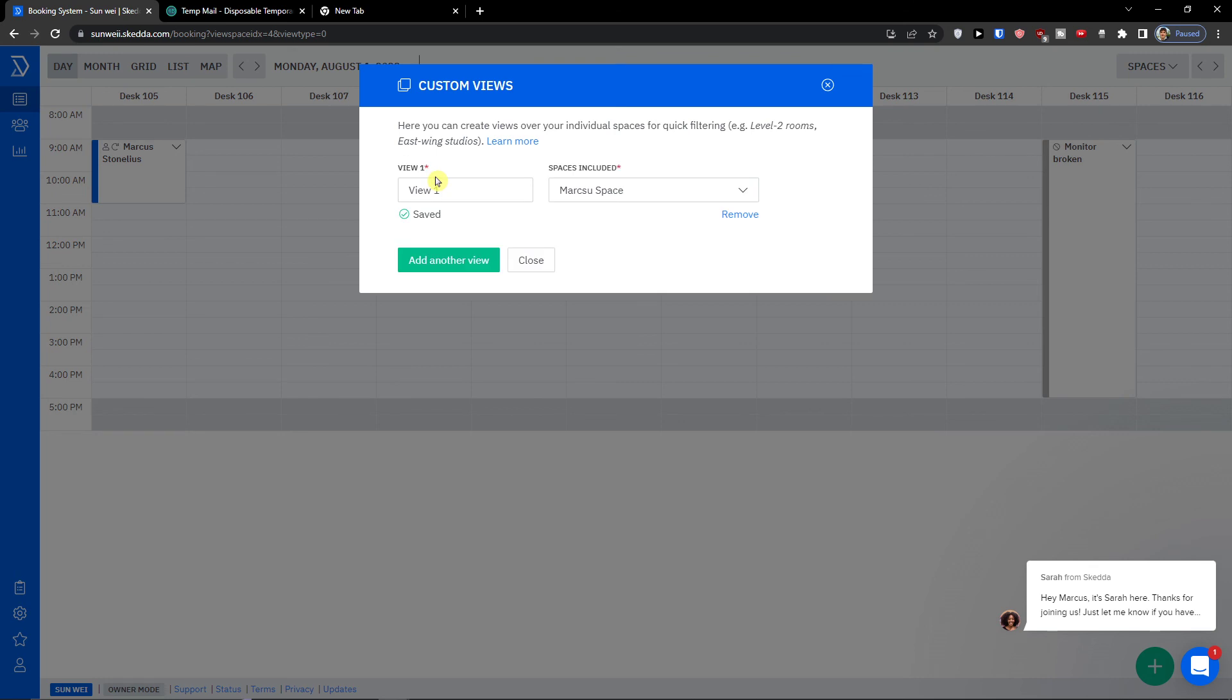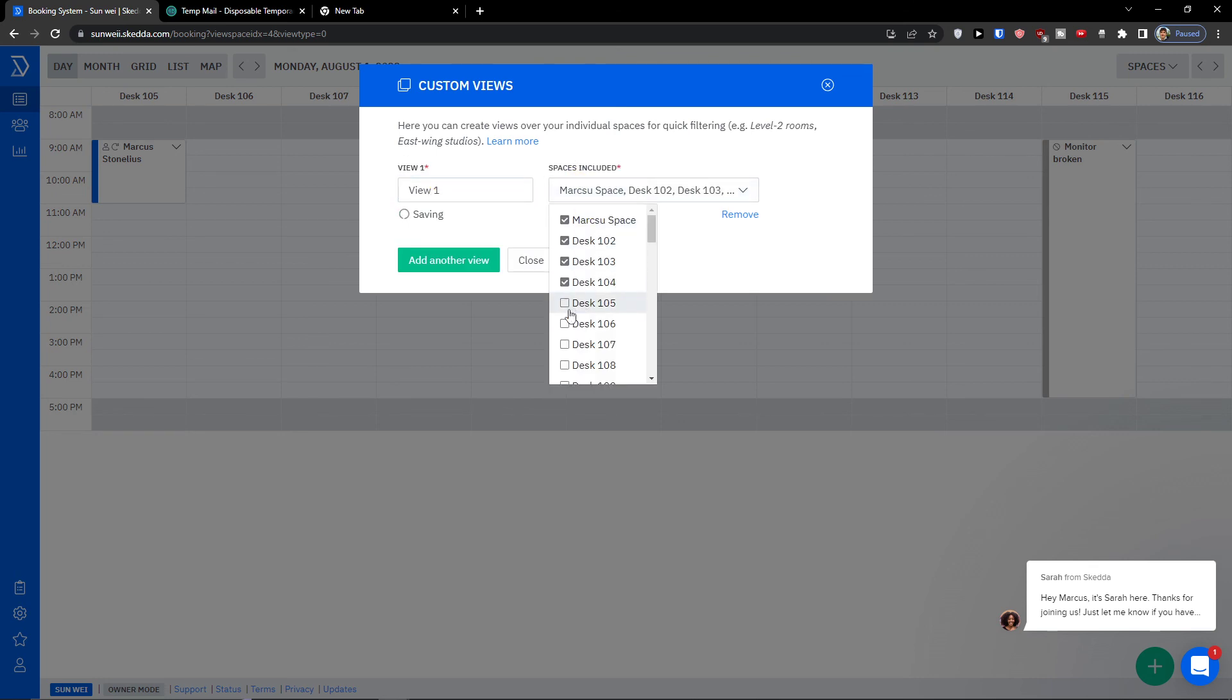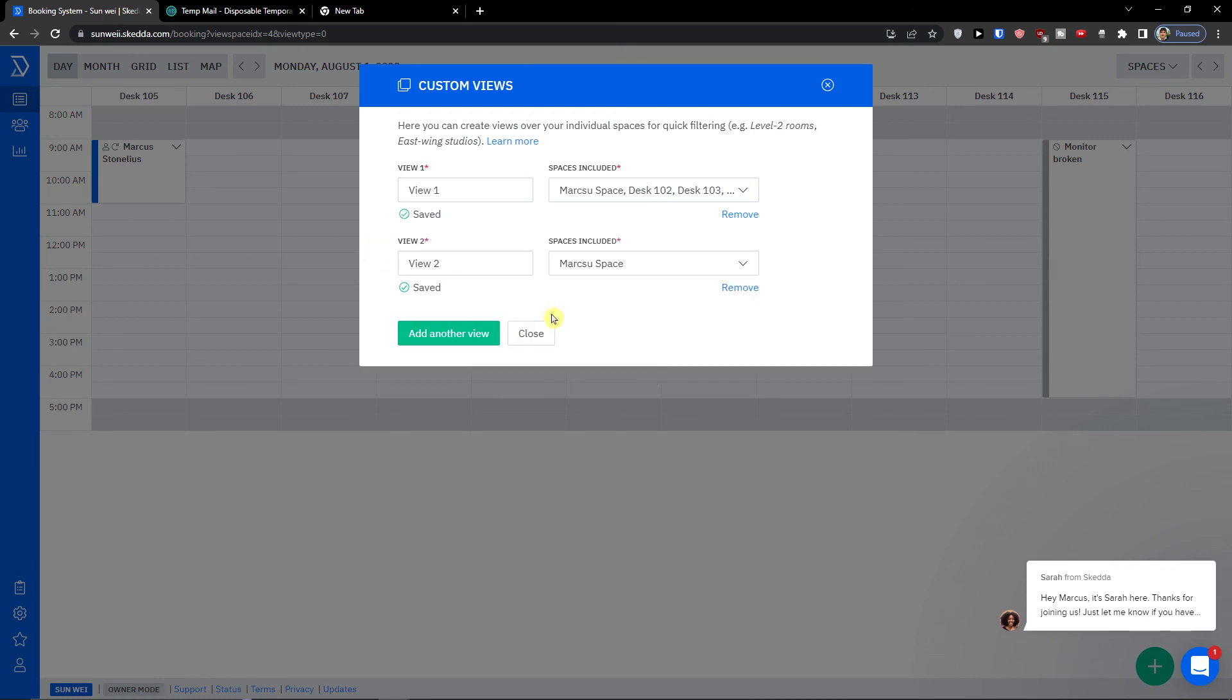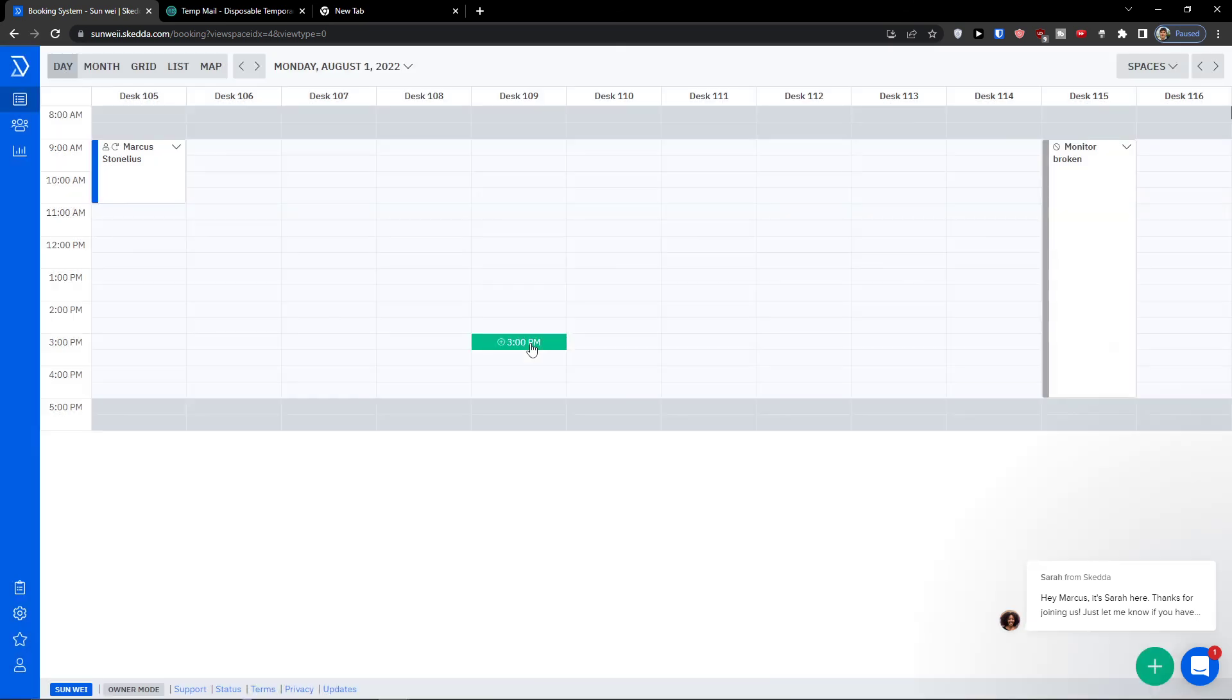Now when I go back again and I go to top right to spaces, when I create another space I can create also view. So view one and I can go over like this, and this is how you can simply add a view.